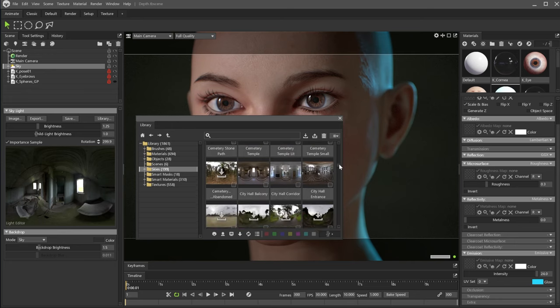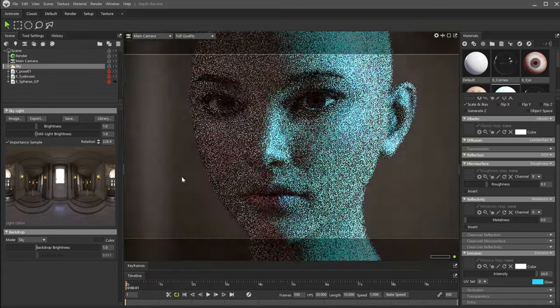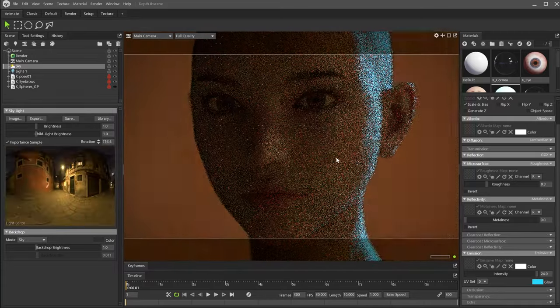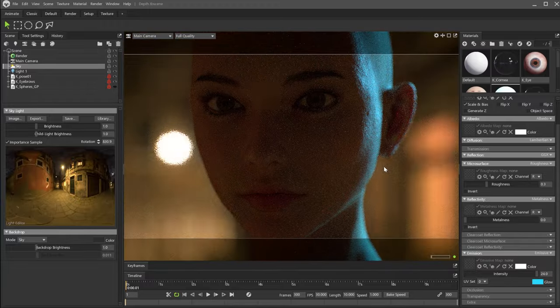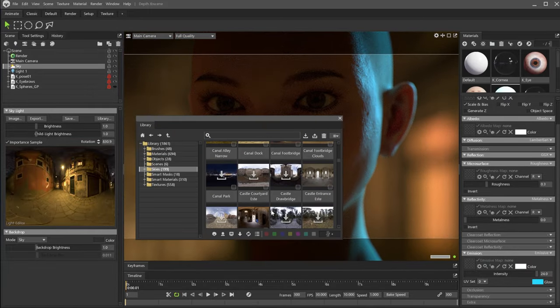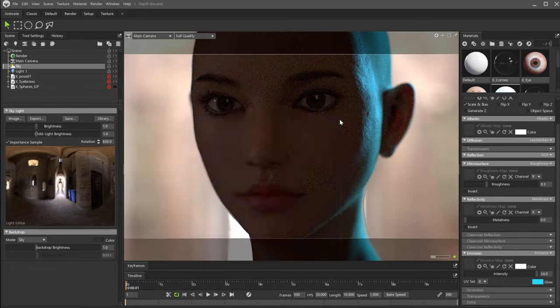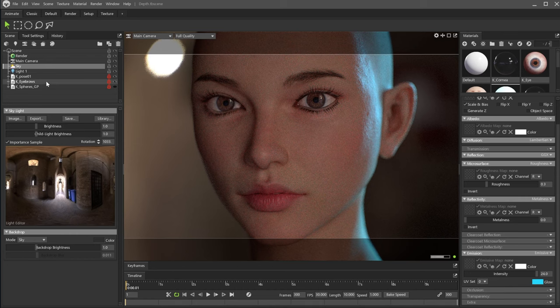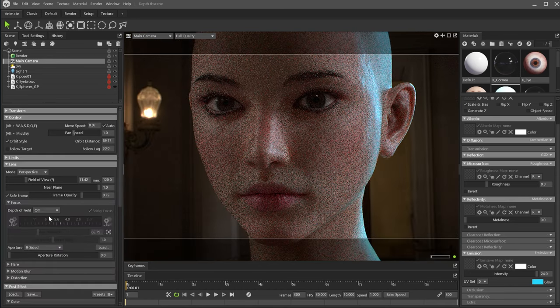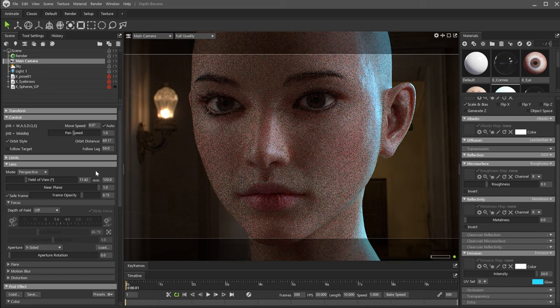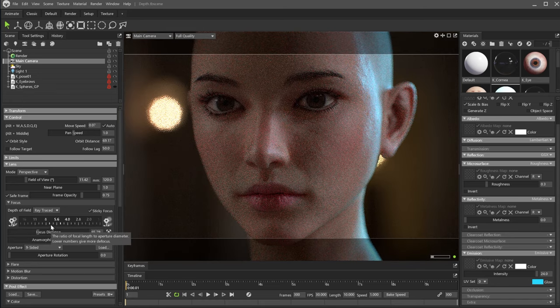The depth of field also affects the sky texture. Here, I will select different sky textures from the library to demonstrate how the background is also out of focus. If we disable the depth of field, we can notice this lamp in the background. When enabled, we can see the 9-bladed aperture in the bokeh.